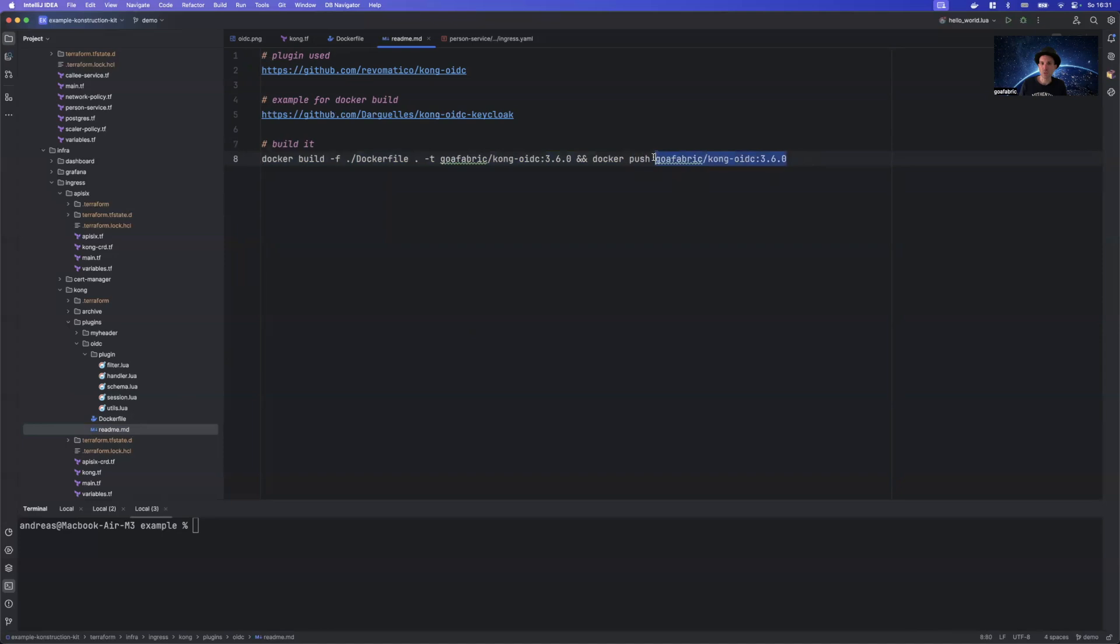Or if you are golden with that, you can also use the one I already provided for that. Of course, if there is a new version for Kong, you need to do that again.